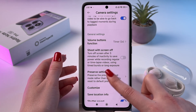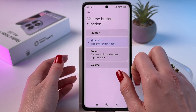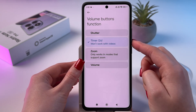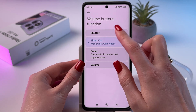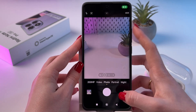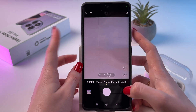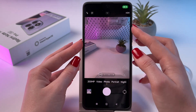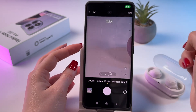Scrolling down a bit more, we'll see the setting for volume buttons function. When you press the volume up or down buttons, you can set a timer for two seconds, but we can switch to zoom for example. I'm gonna press my volume up — now I can easily zoom in, and by pressing volume down I can easily zoom out. You can either press it or just hold it.